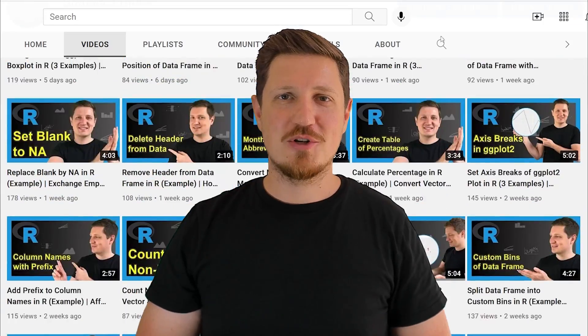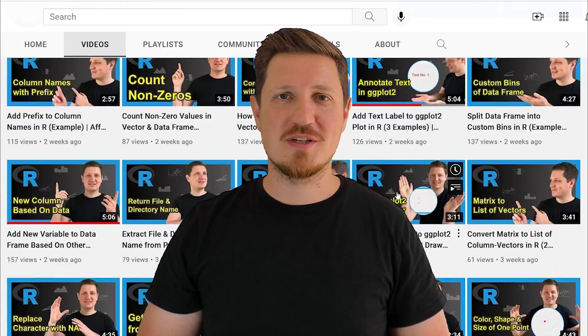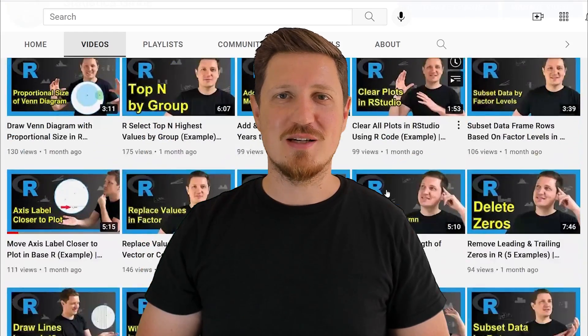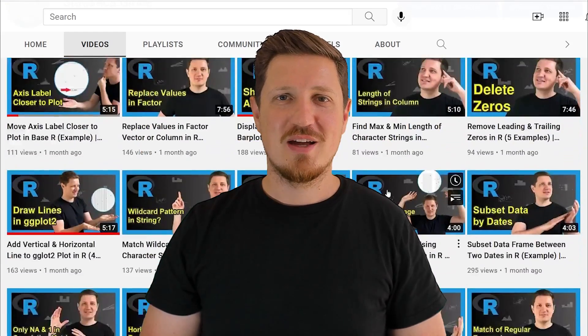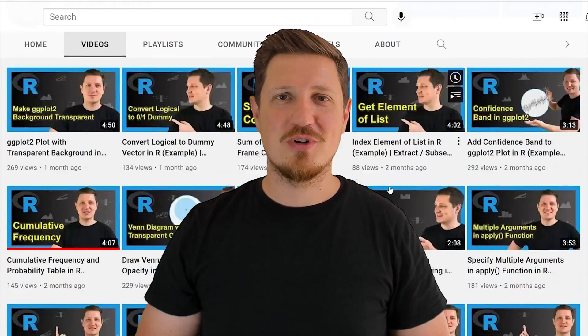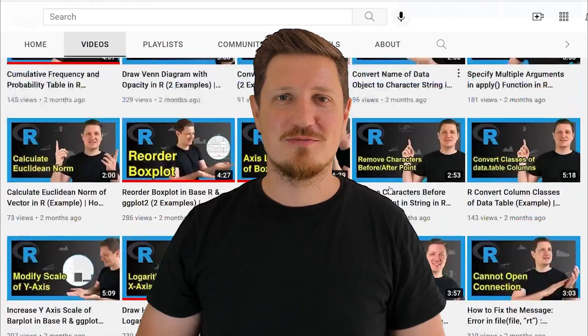I have already published about 500 videos on this channel, and I'm releasing new videos on a daily basis. Thanks a lot for watching, see you in the next video.